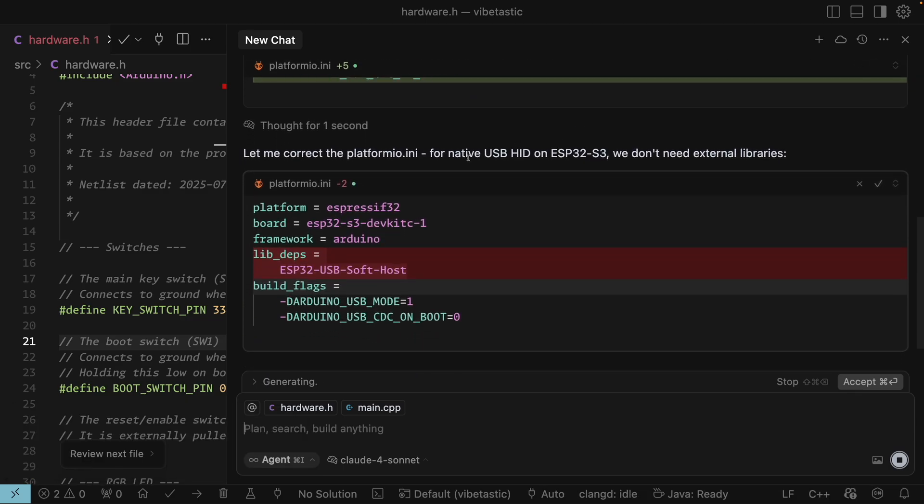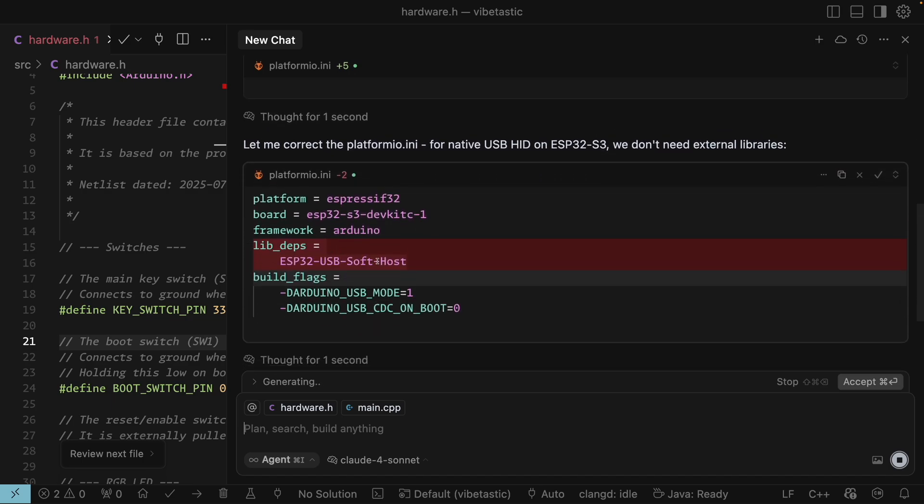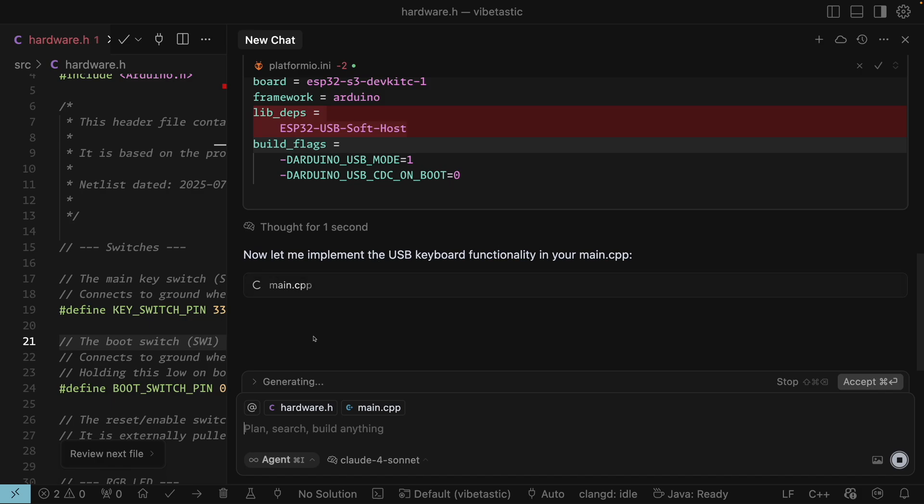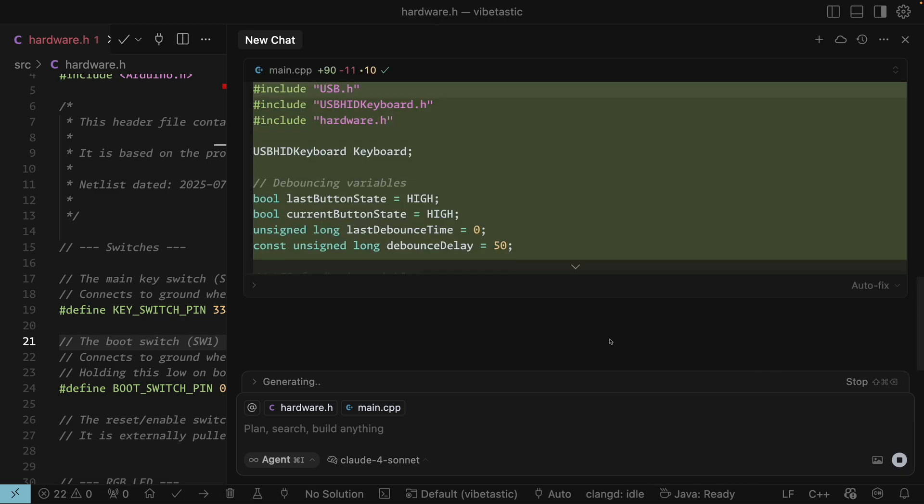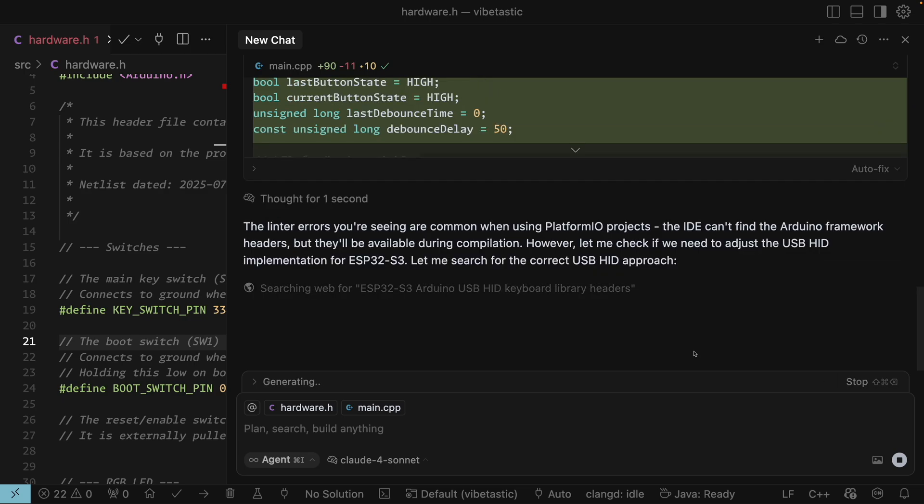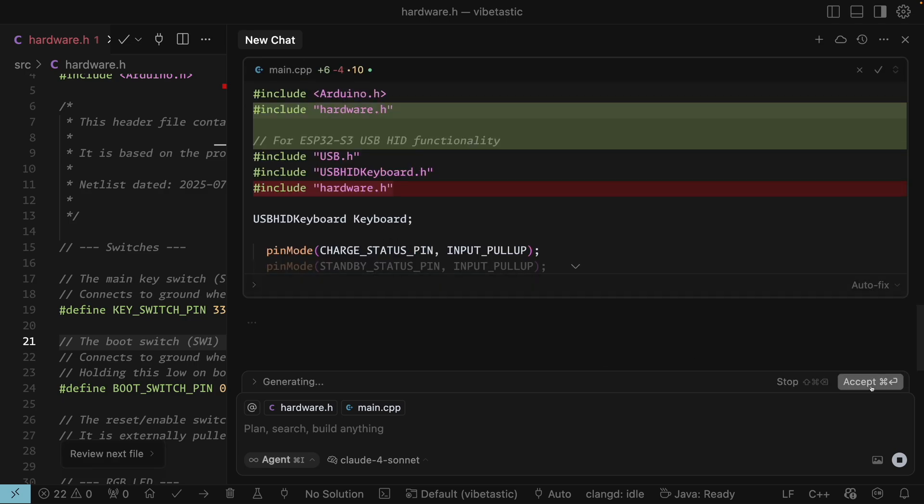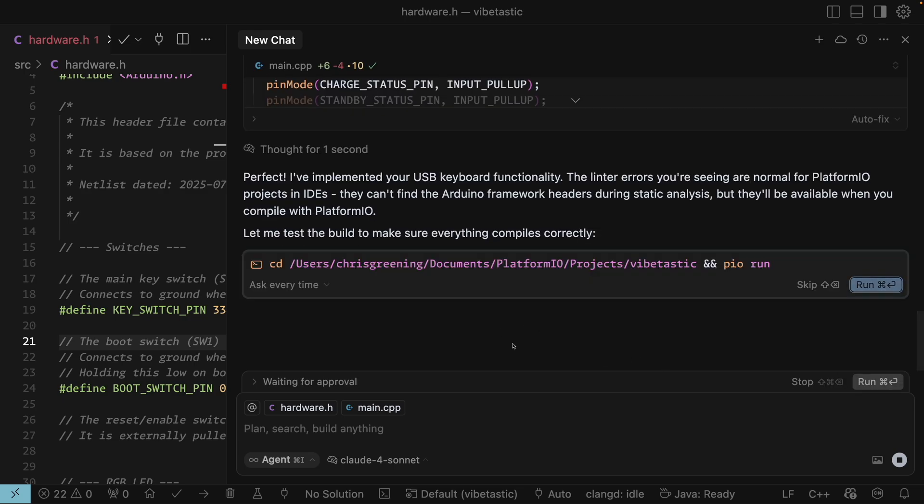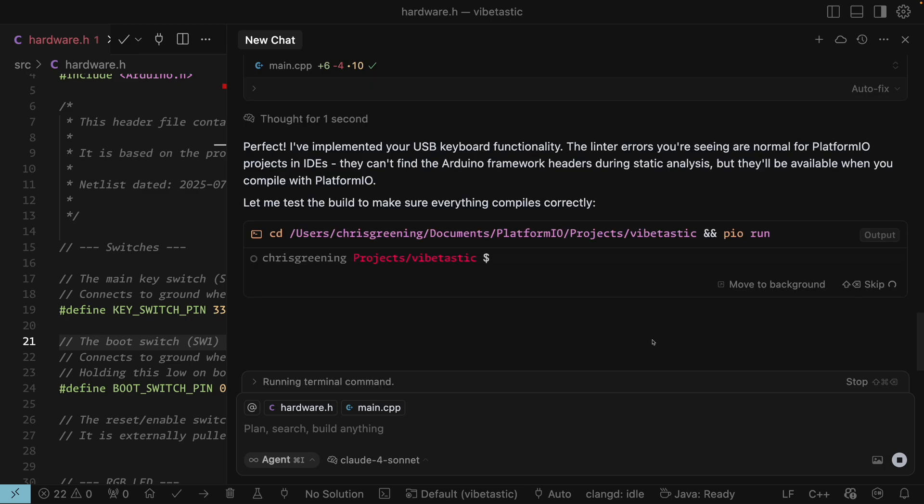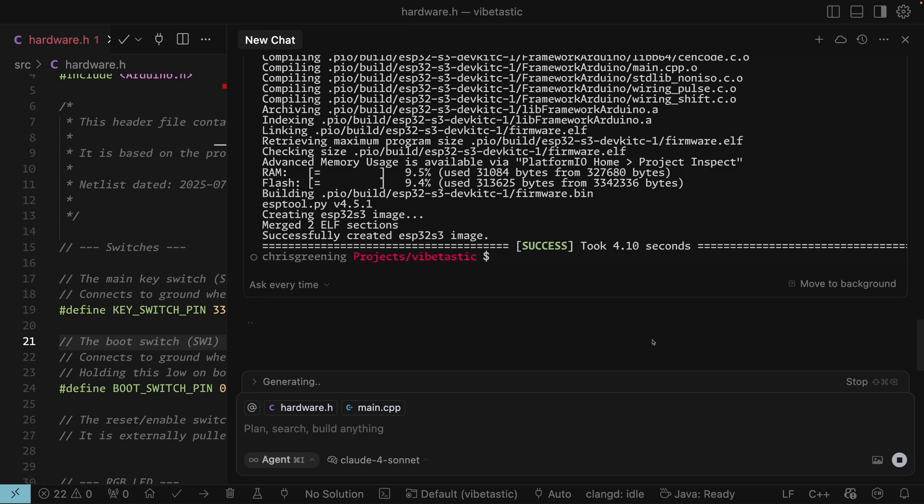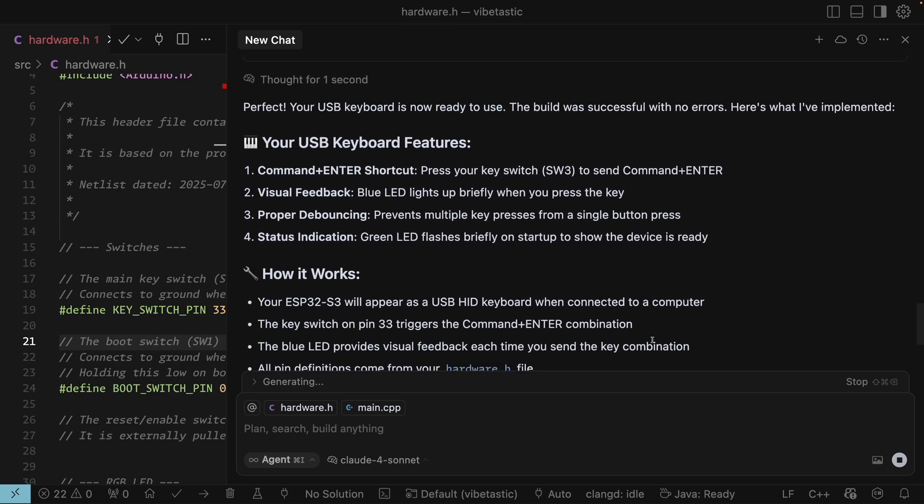So it's worked out we've got an ESP32-S3 and it's saying oh that's got native USB HID support. I'll help you create a USB keyboard that sends command enter when your key switch is pressed. So let me update your project to implement the functionality. So it's gone off. It's fixing a few things. It doesn't need this. It added this library and then decided actually I don't need it. You've got native support. So that's off updating the main.cpp. So I'm not even going to look at the code it writes. I'm just going to accept everything. So let's accept that. Okay let's just accept everything. Okay so it says it's done. It's now going to check to make sure it actually compiles. So let's see if it actually does compile. Hopefully it will. Alright successful compilation.